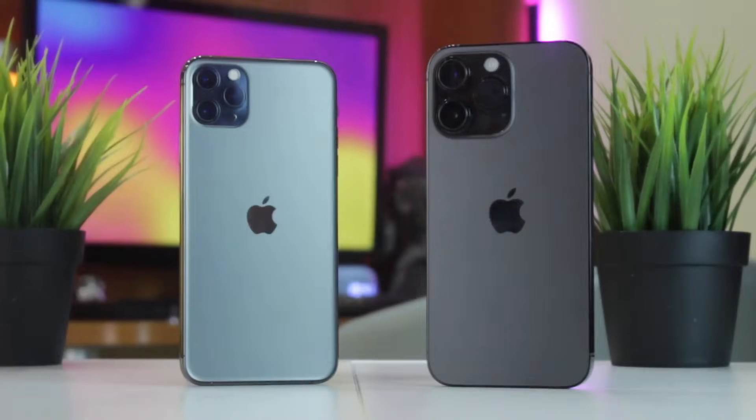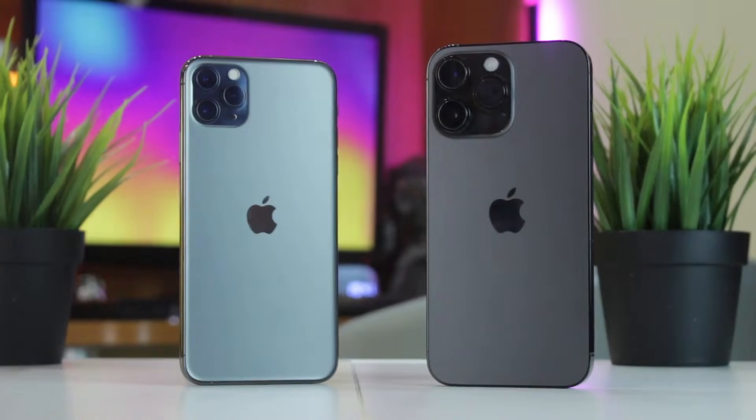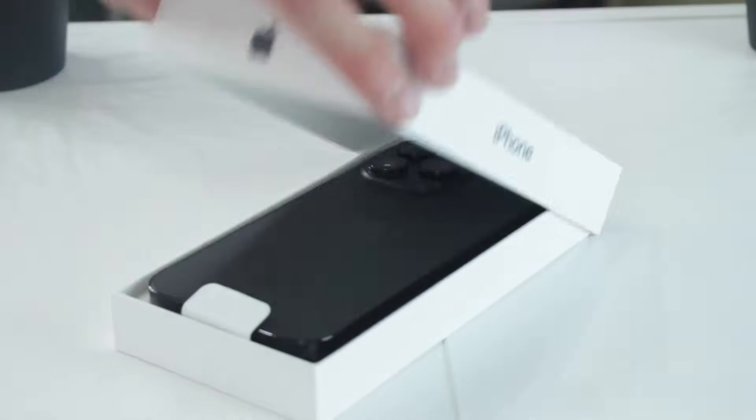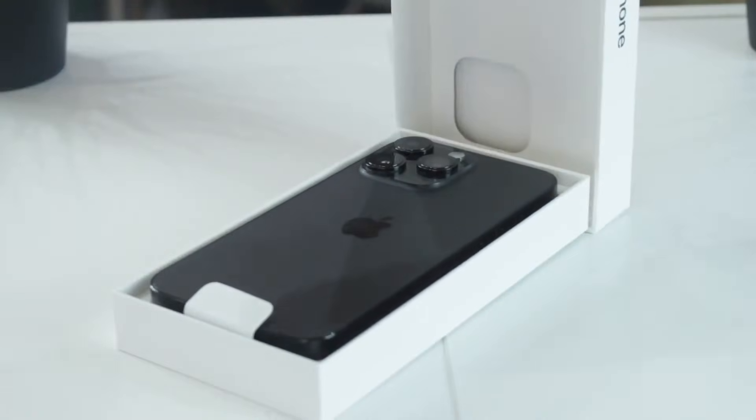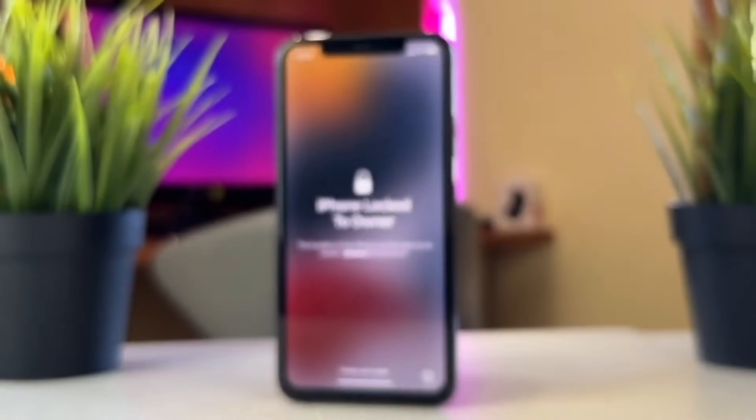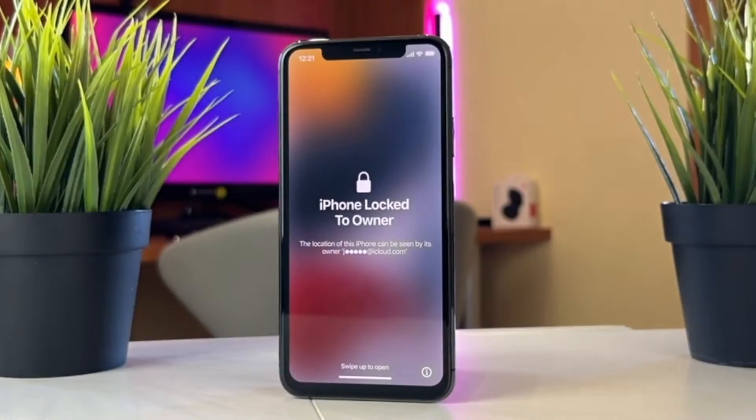Hi everybody and welcome back to our YouTube channel. Have you ever encountered the Hello screen on iPhone or iPad? Usually this screen asks you to activate your device by entering your Apple ID and password.